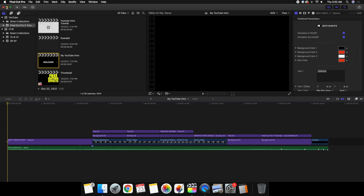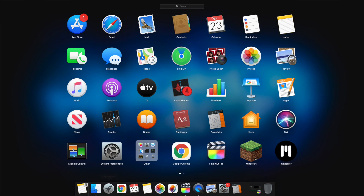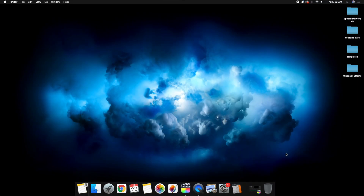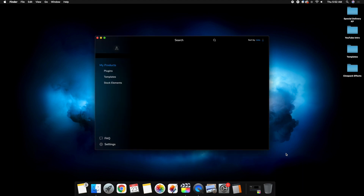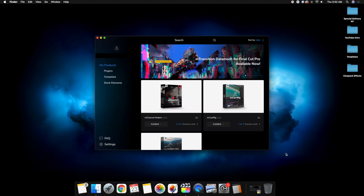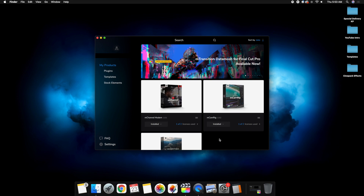I'm going to go over one small thing when it comes to installing this plugin that's different from some of the other plugins I've covered. Go to Launchpad and open MInstaller. You want to make sure you have MInstaller installed. All this stuff should be pretty self-explanatory when you go to their page and download their plugin, but if it asks you to download MInstaller, you need to download MInstaller.